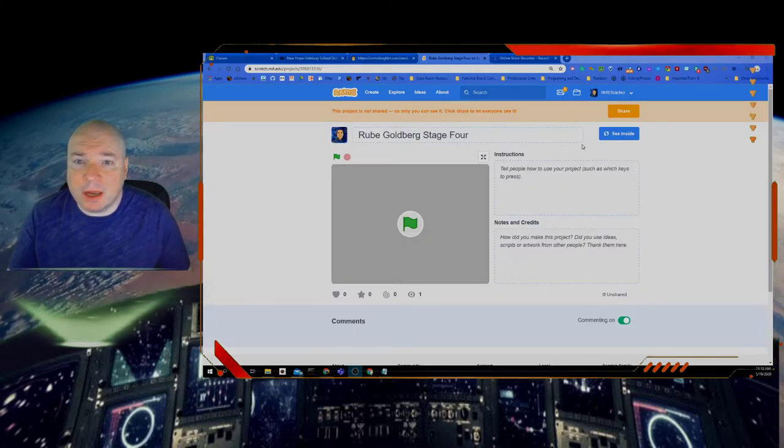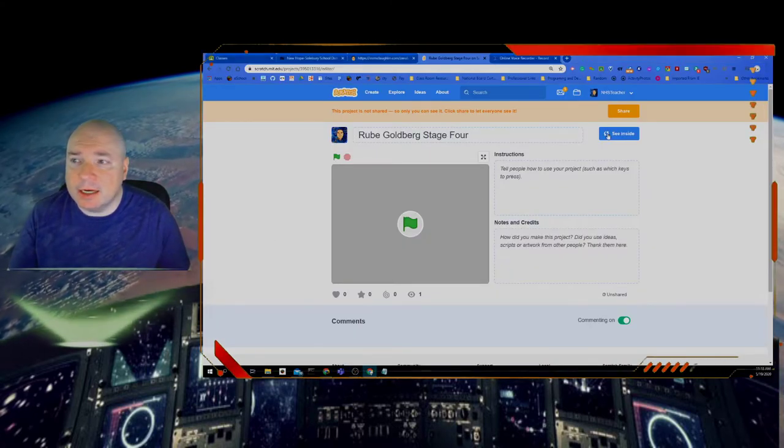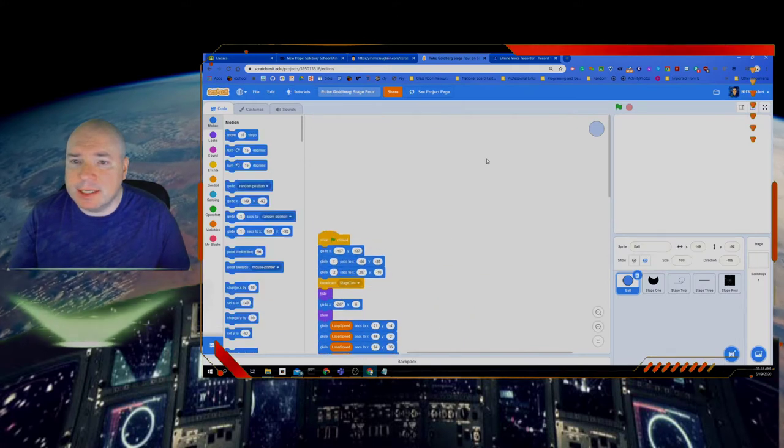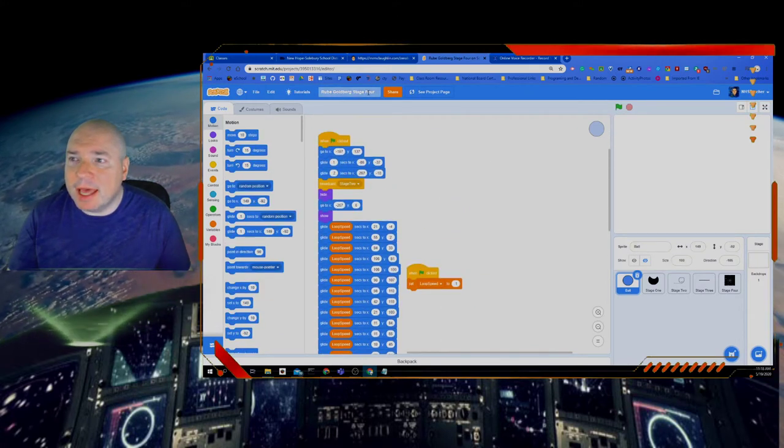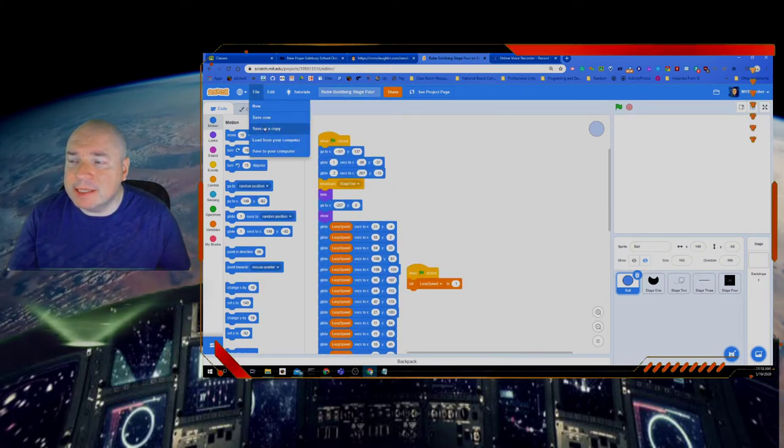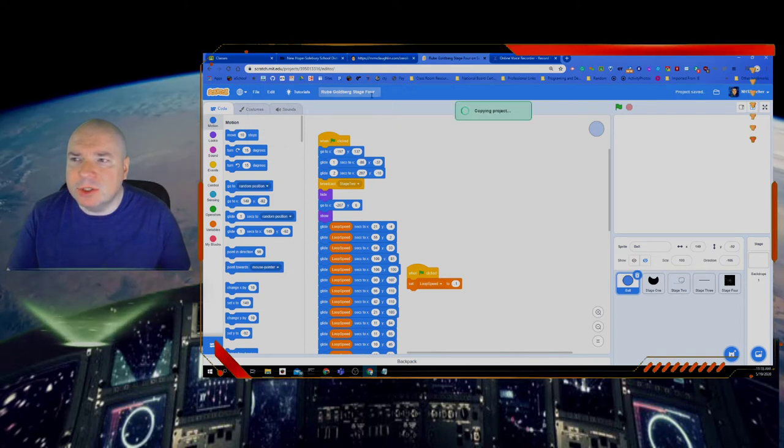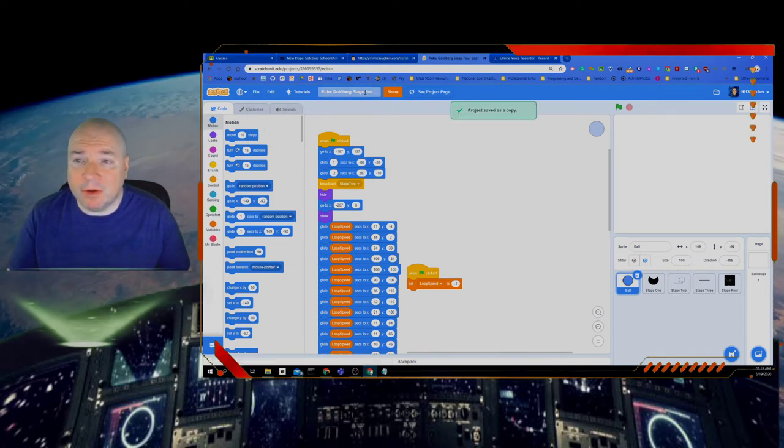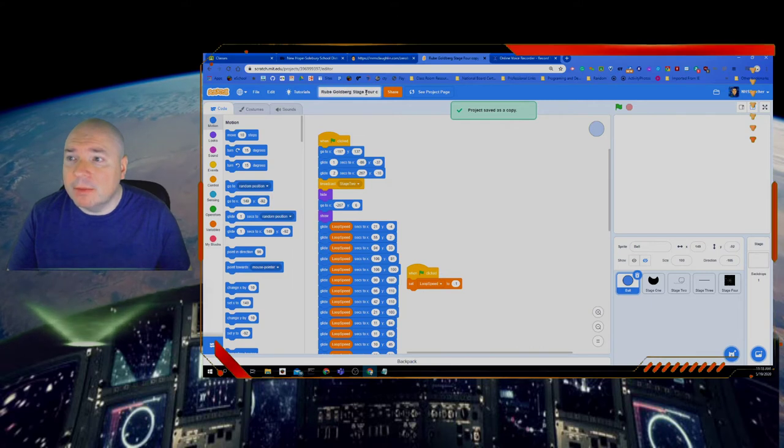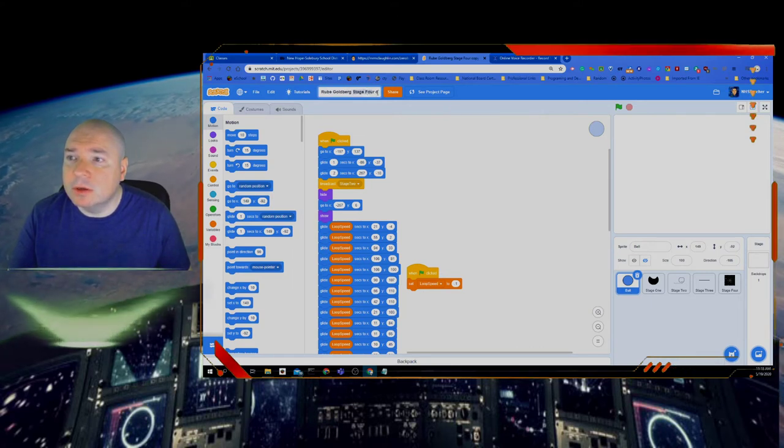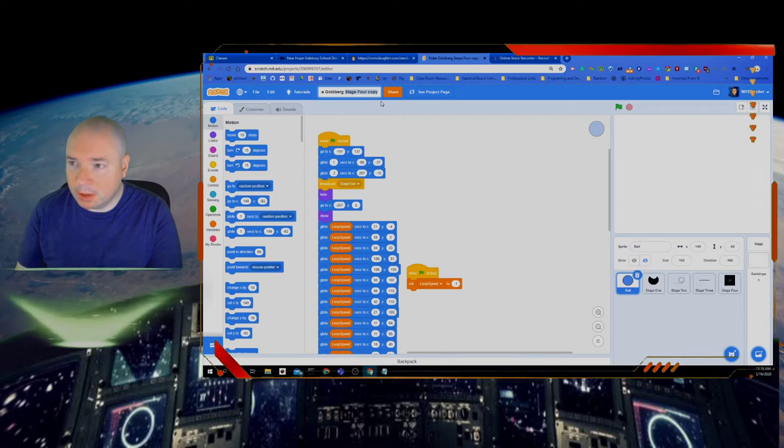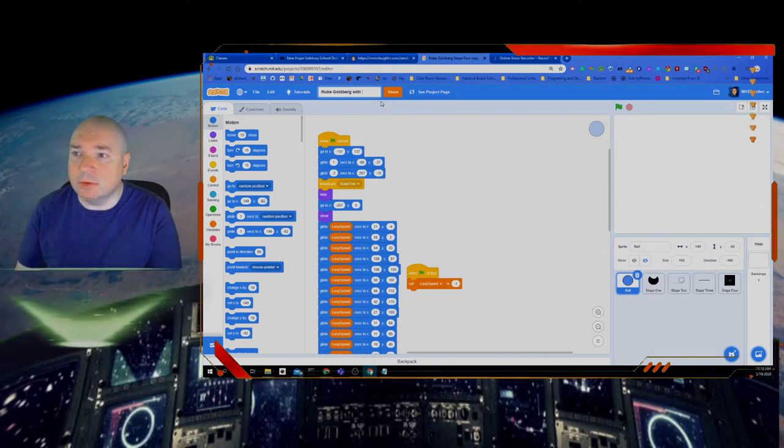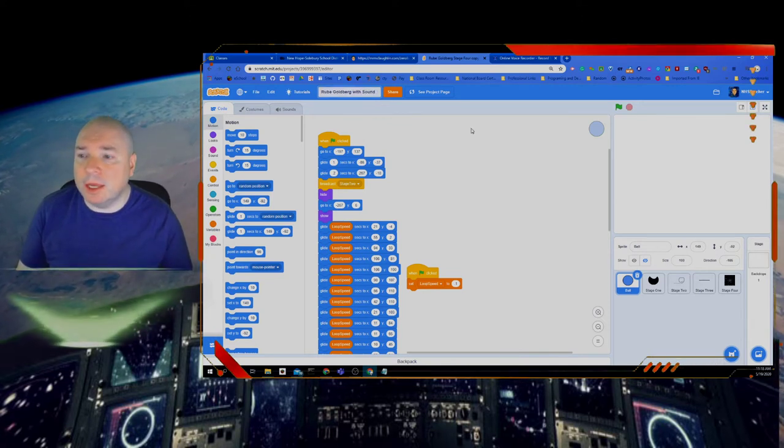So again, the first thing I want to do is click see inside of my project. You see I have all this stuff from last time. And I'm going to do file, save as copy. And of course you guys will have stage five on this. Mine says stage four, but I'm just going to change it to Rube Goldberg with sound. Okay.